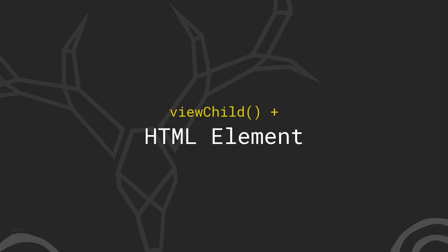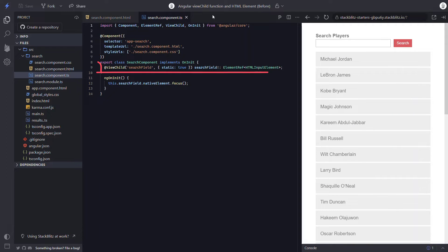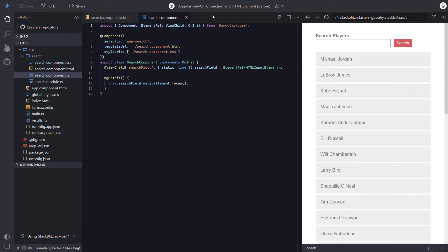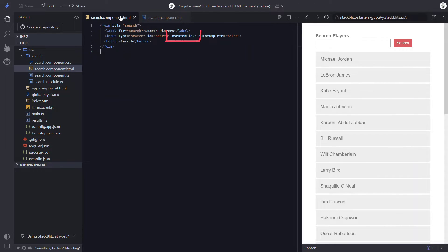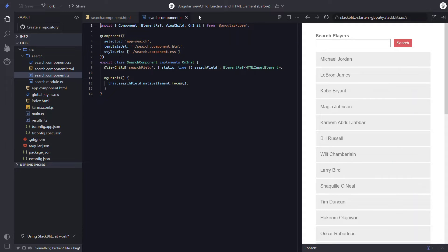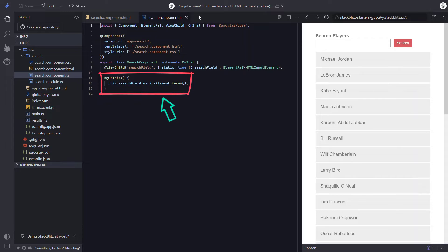Let's start with the ViewChild and template reference variable DOM element example. Here in this example we can see in our search component, we have the ViewChild decorator that queries for a template reference variable named searchField. If we switch over to the template, we can see the variable on our search input. We've also made this decorator static because we know it will always exist. When we do this, it becomes available earlier in Angular's component lifecycle events, so we're able to set focus in the ngOnInit hook.